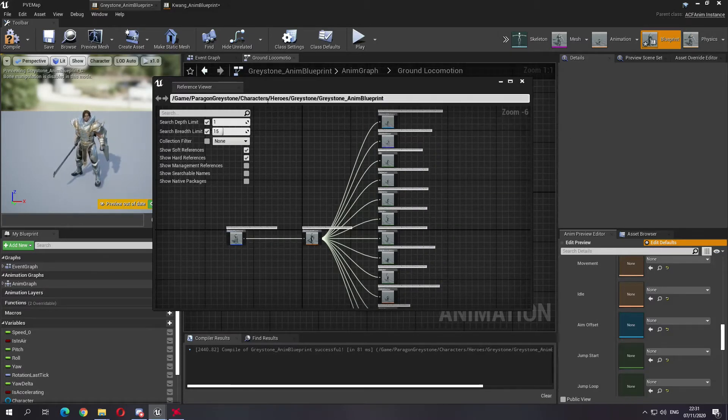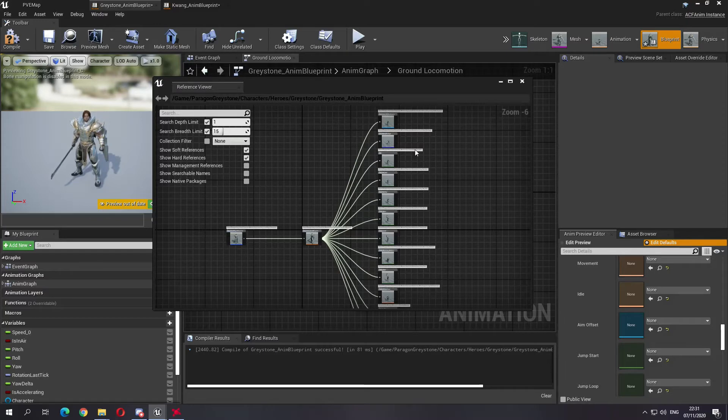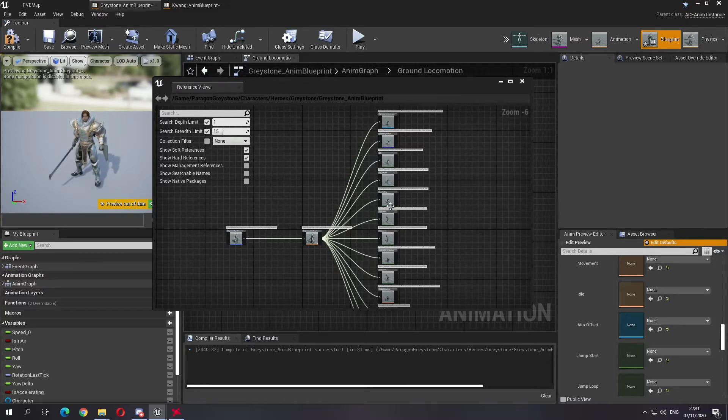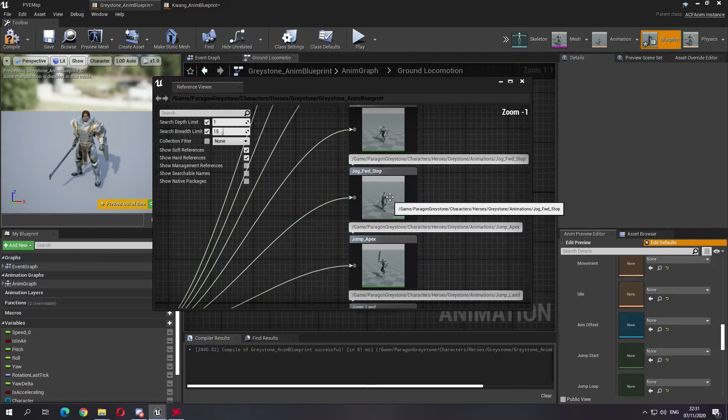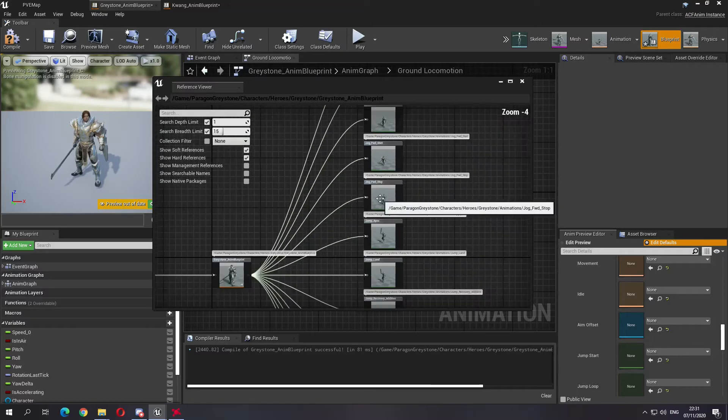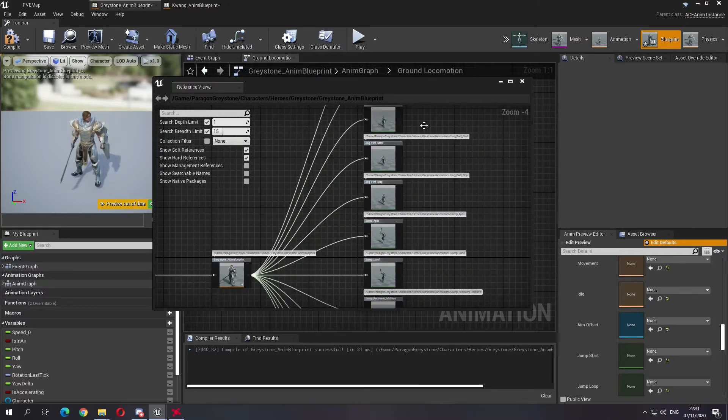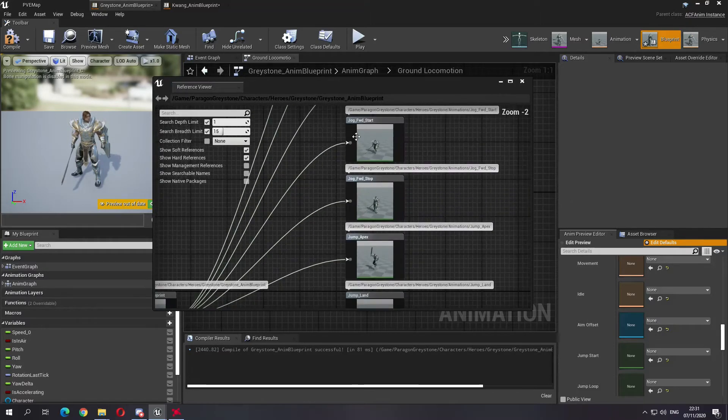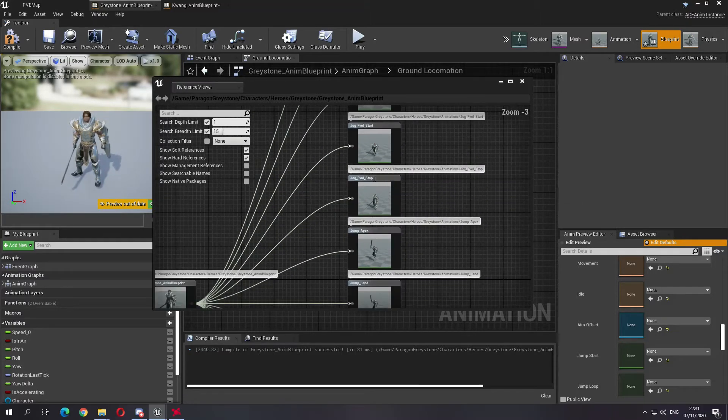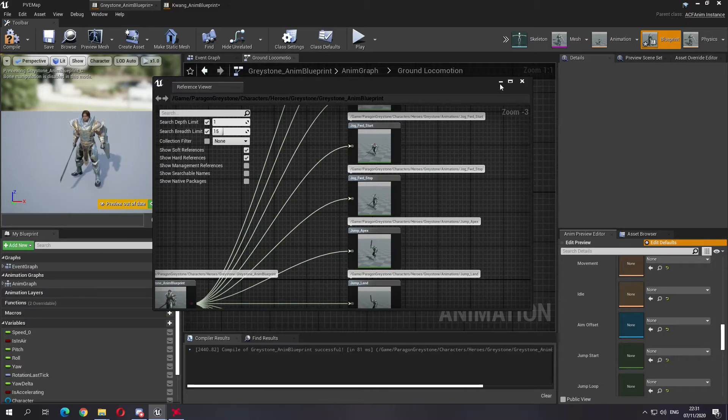If you're going to have an extensive animation blueprint which is the Paragon one, they come with additional animations that are not used here. Like here is just jog forward, there is no strafing, no anything like that. But if you want to use the strafing you would...